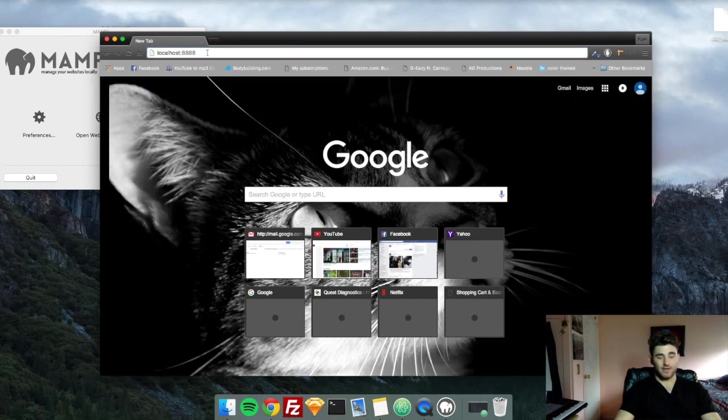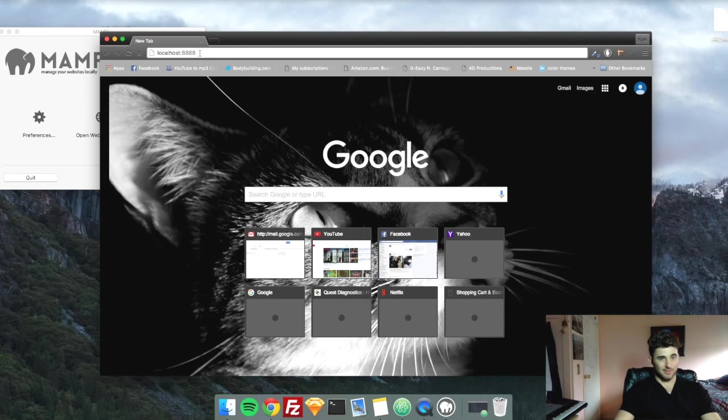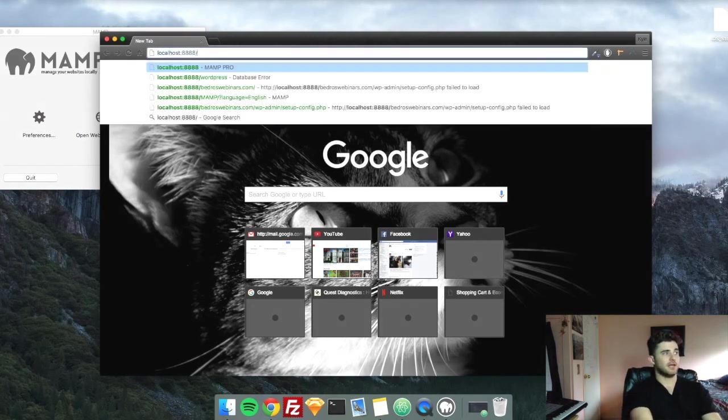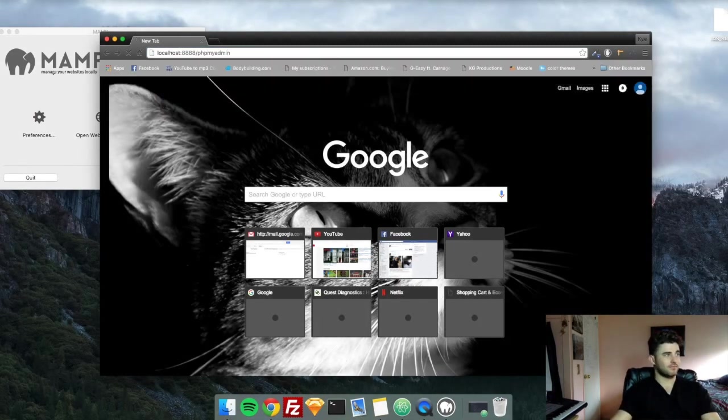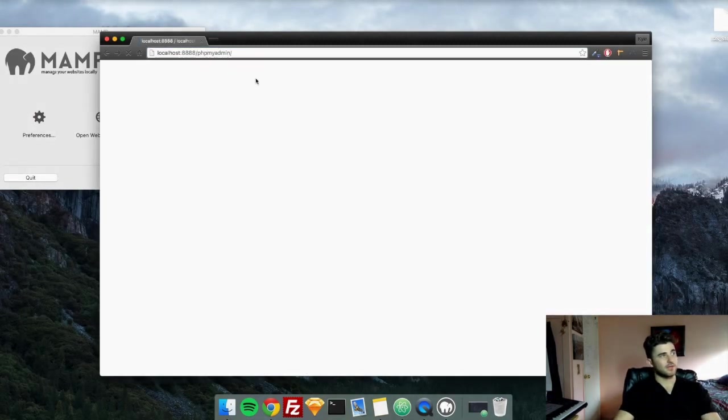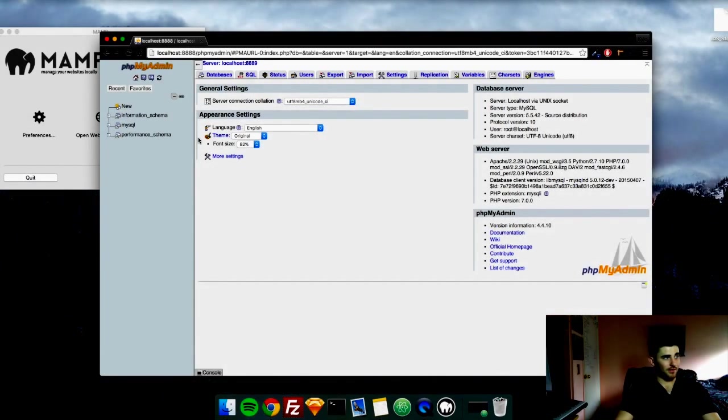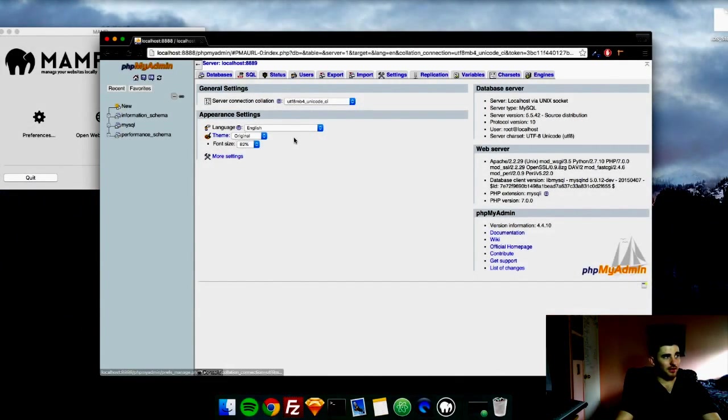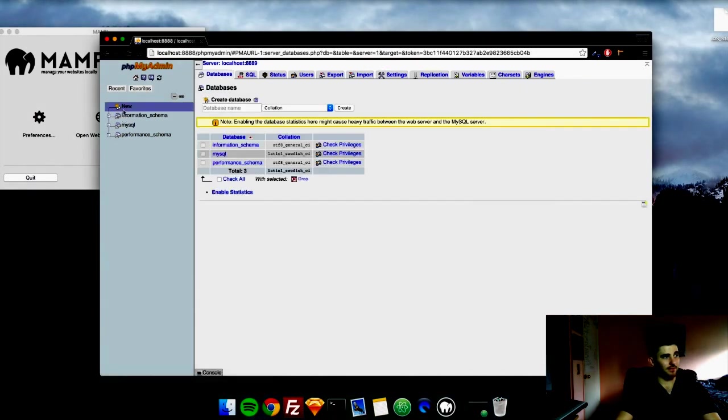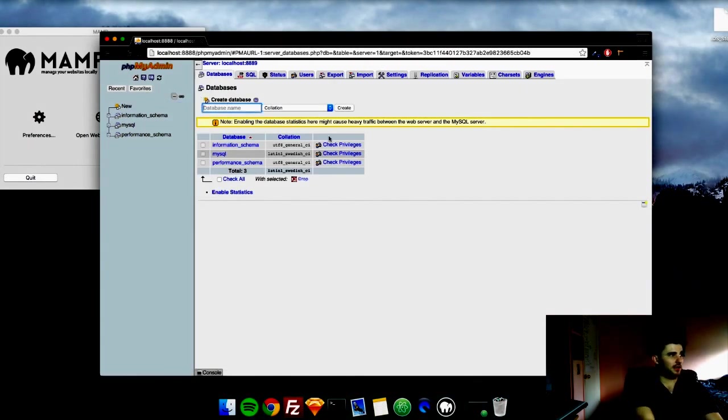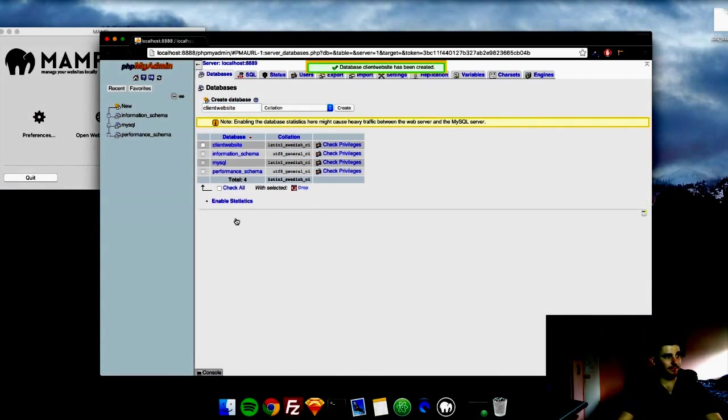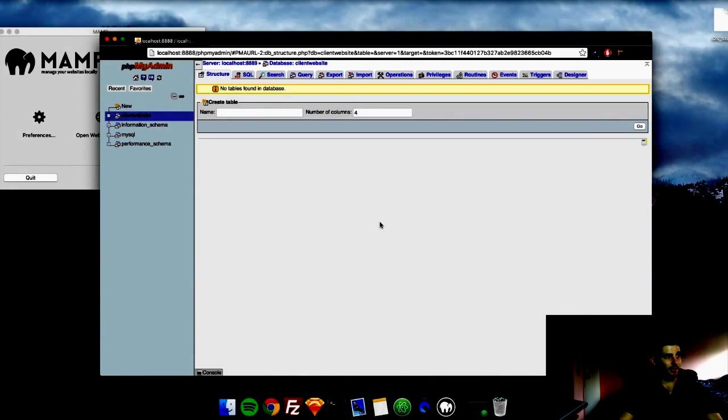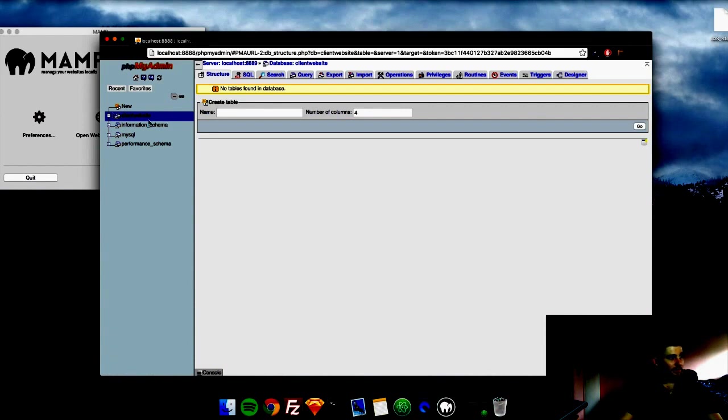So first thing you have to do once you have WordPress installed is set up the database. To do that on the MAMP program, we're going to go to localhost slash 8888 slash phpMyAdmin. This is going to take you to the database for your localhost. So now what we have to do is create a new table right here. And the database name, we will call it client website, and create. And that is pretty much it.